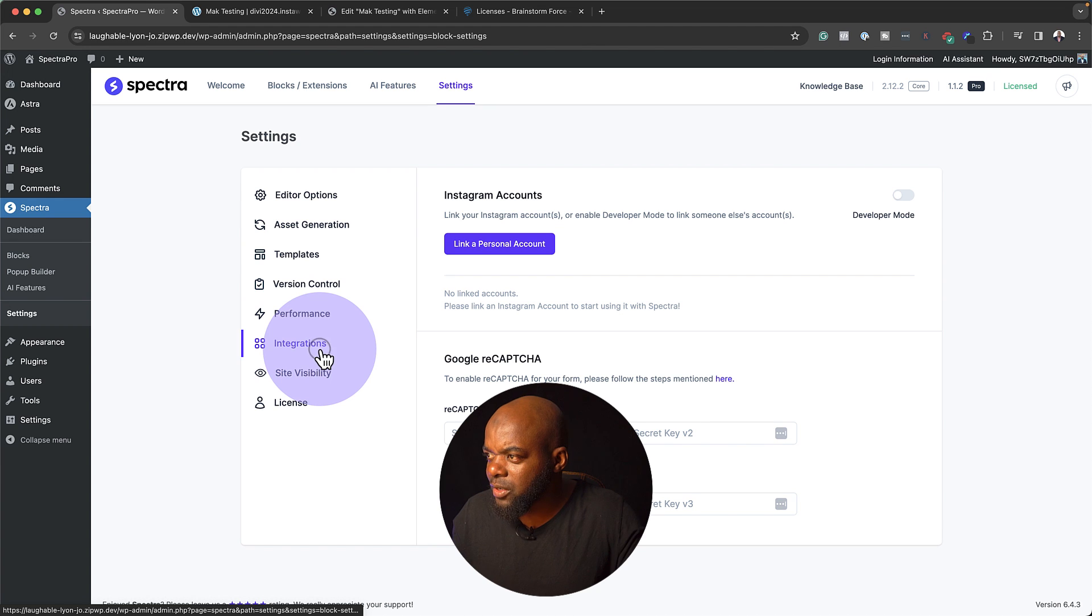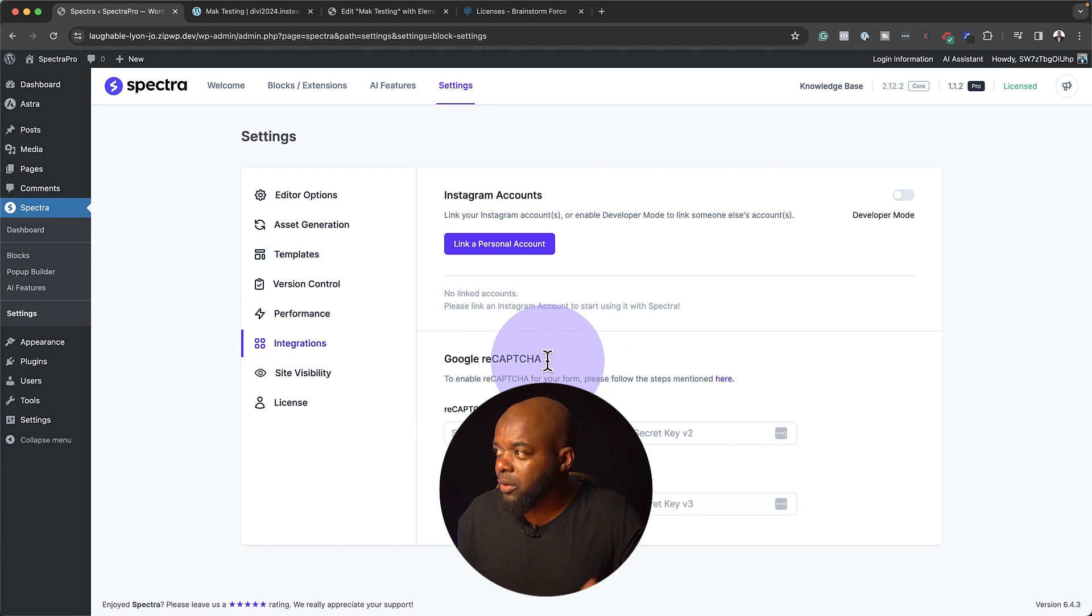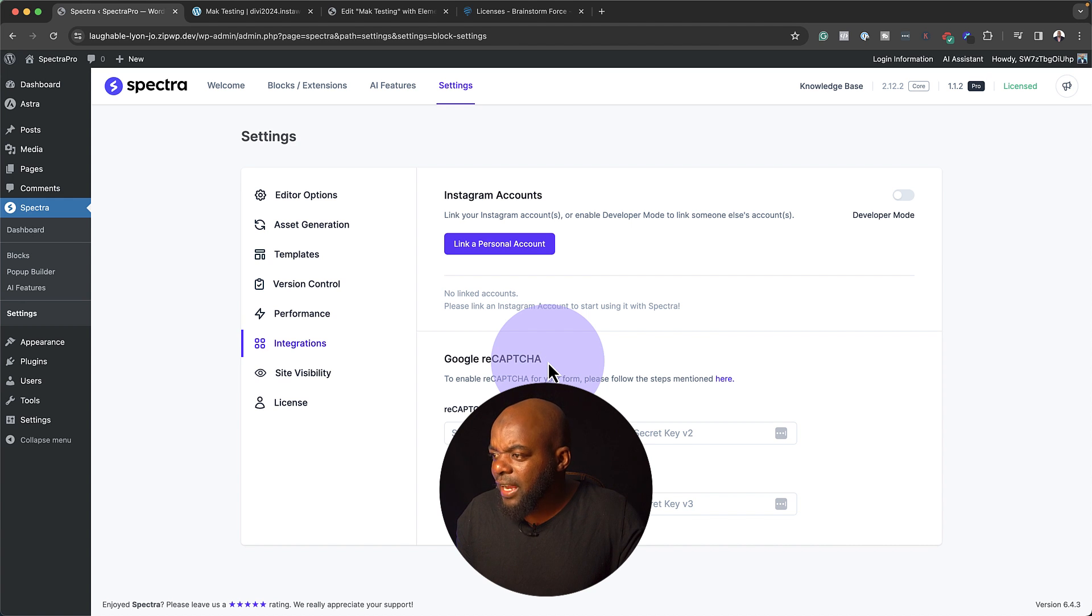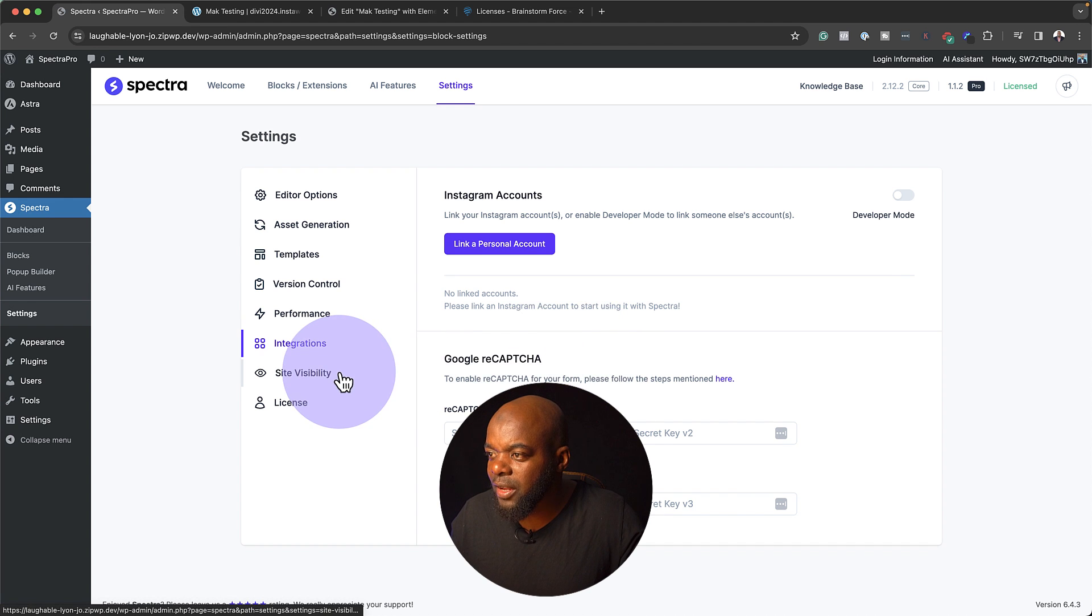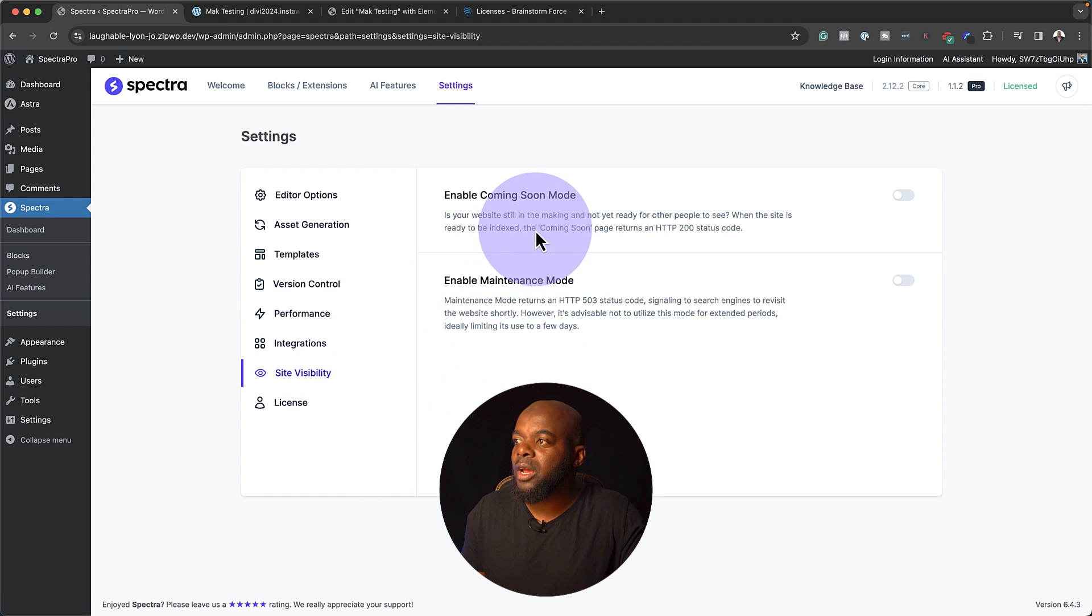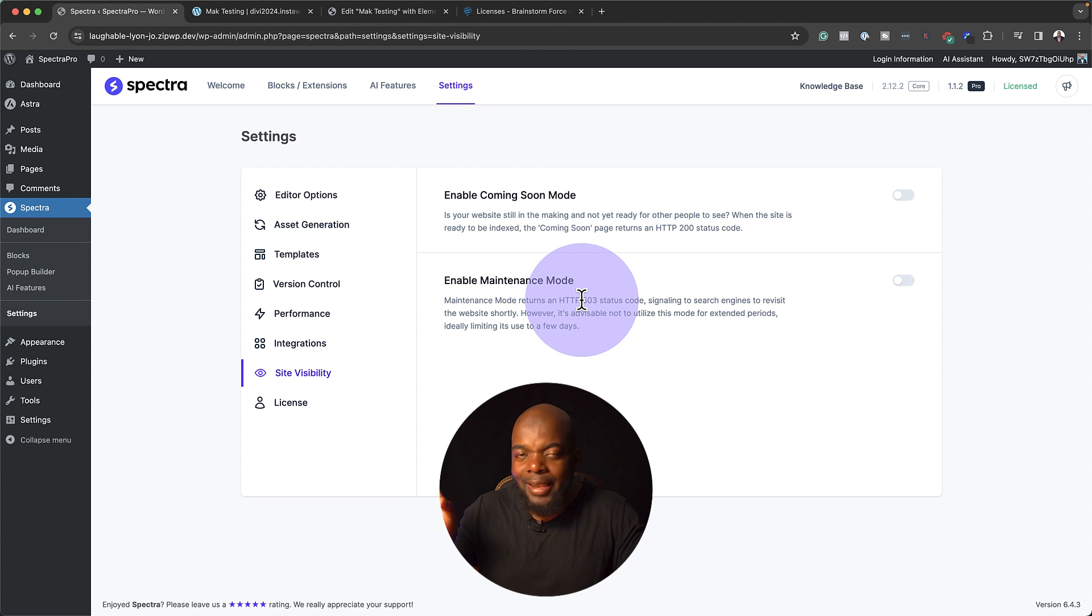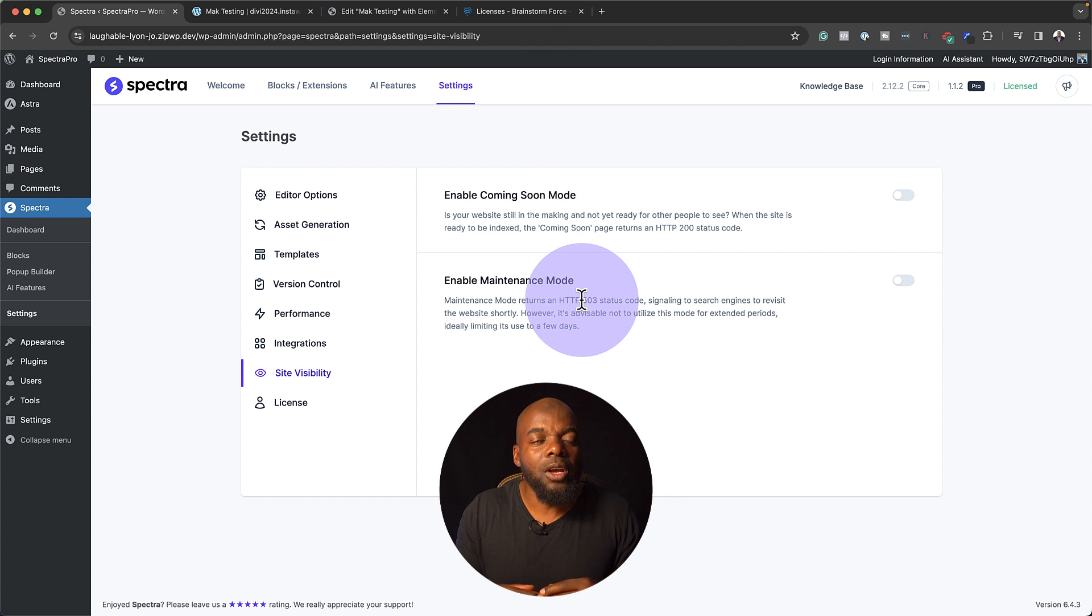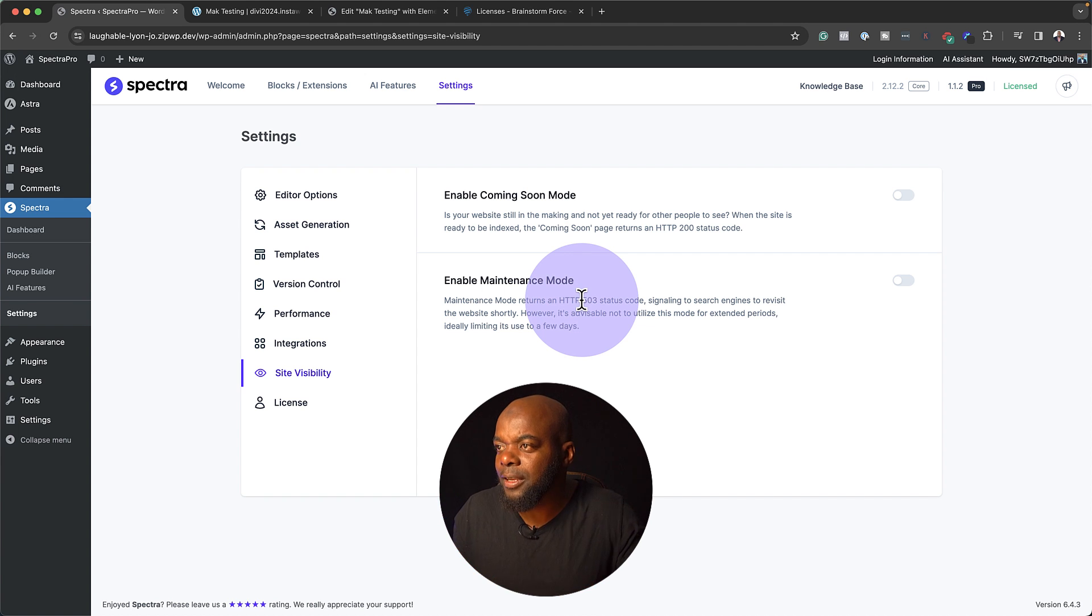We also have integrations here. I'm curious to see what we can integrate with. As we can see, there's Google Recaptcha, and we have Instagram accounts. I would have liked to see more integrations here, but let's carry on. We have site visibility. This is where we can enable the coming soon mode and the maintenance mode. I like this because we don't have to install an extra plugin to have this feature. Fantastic.